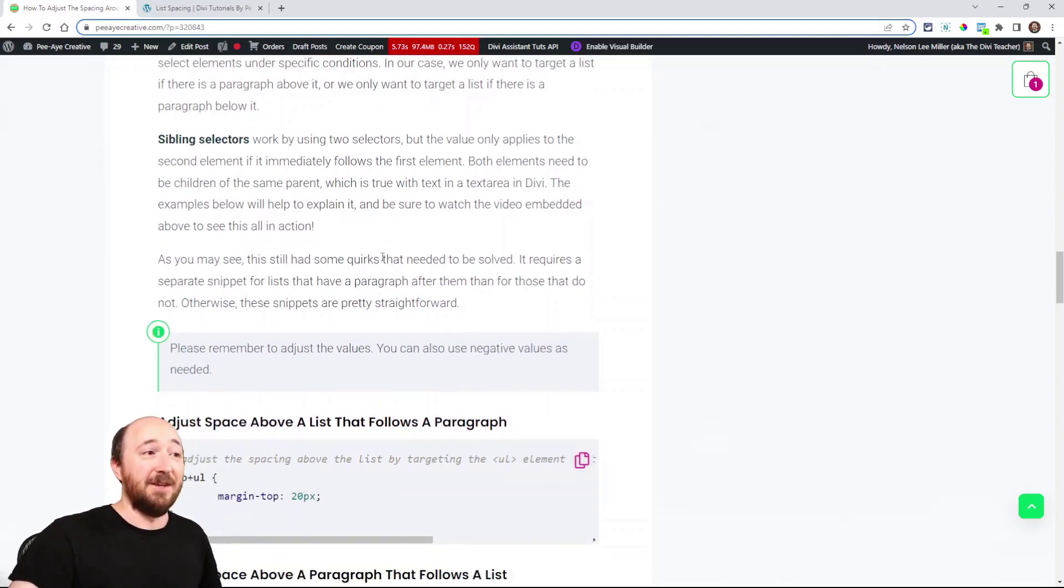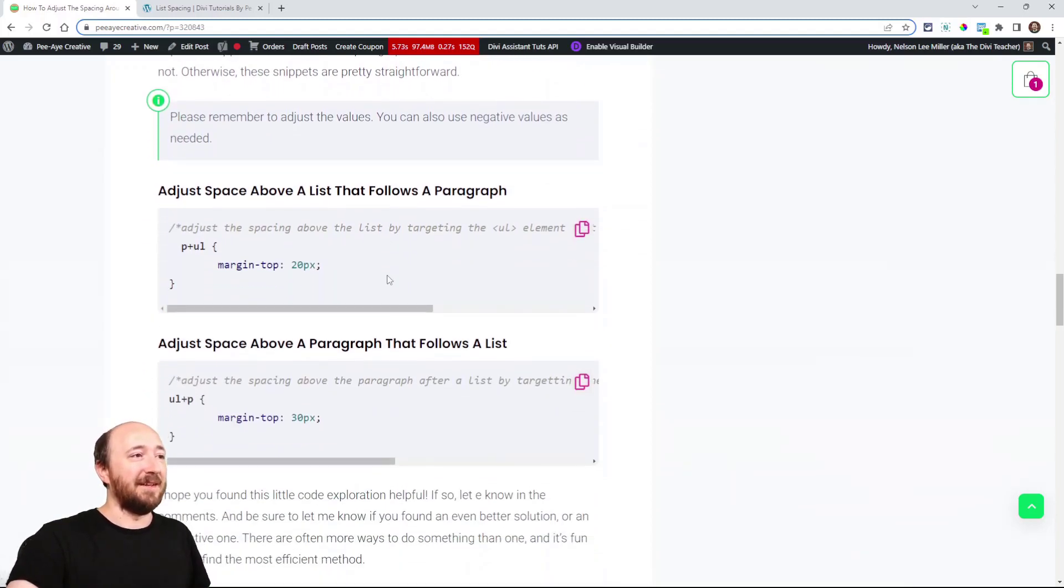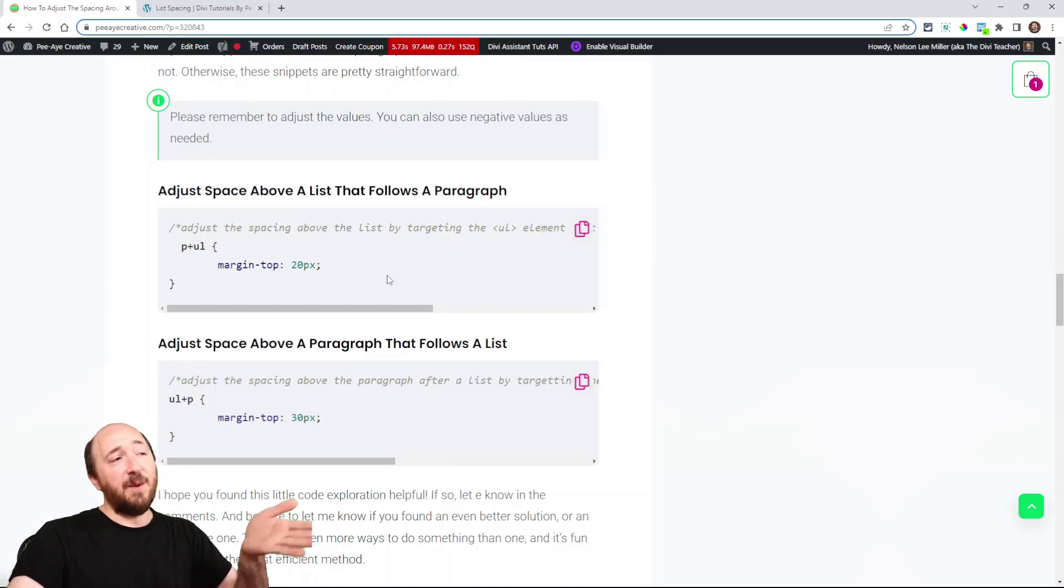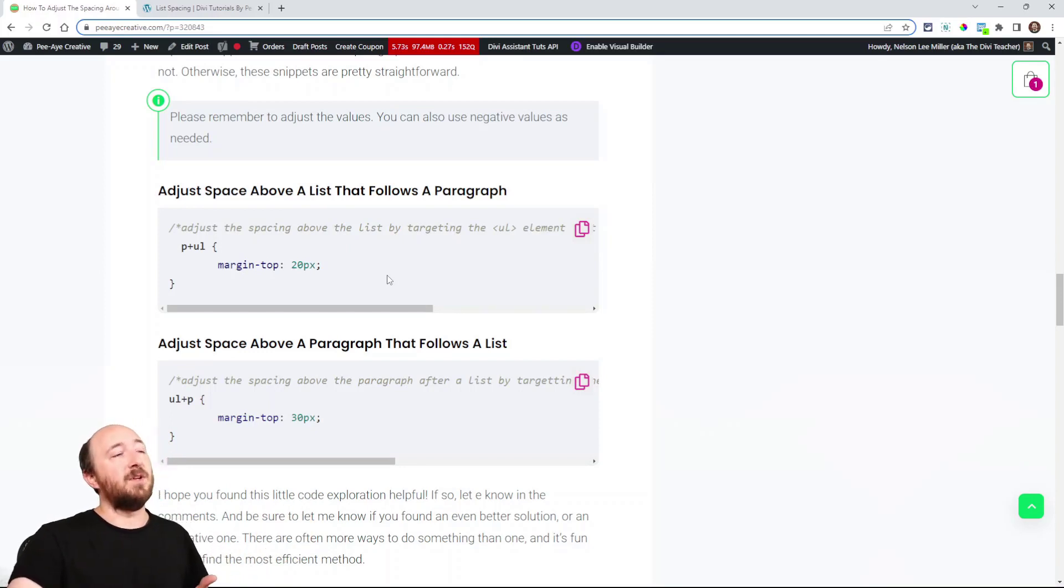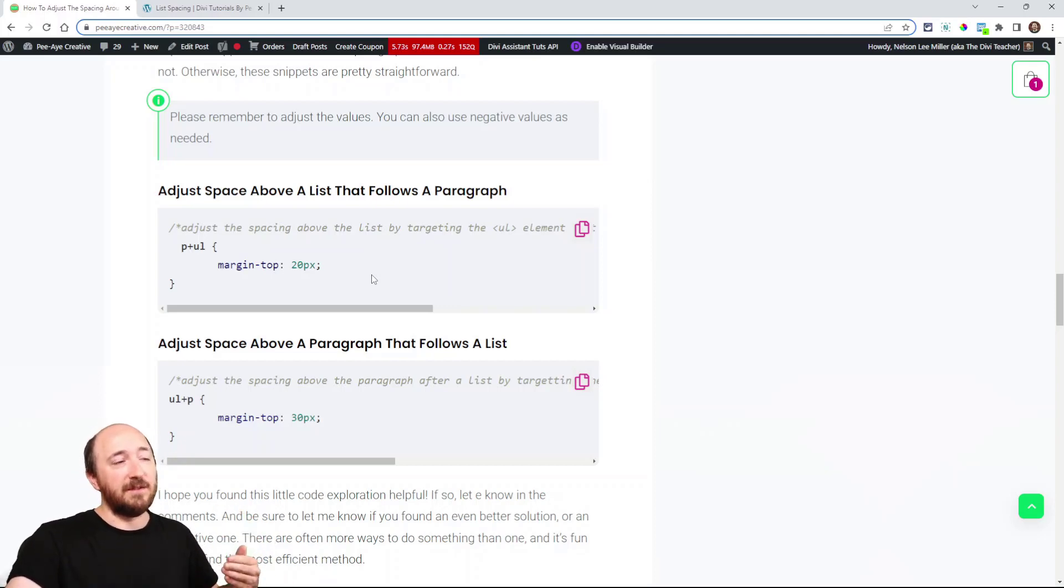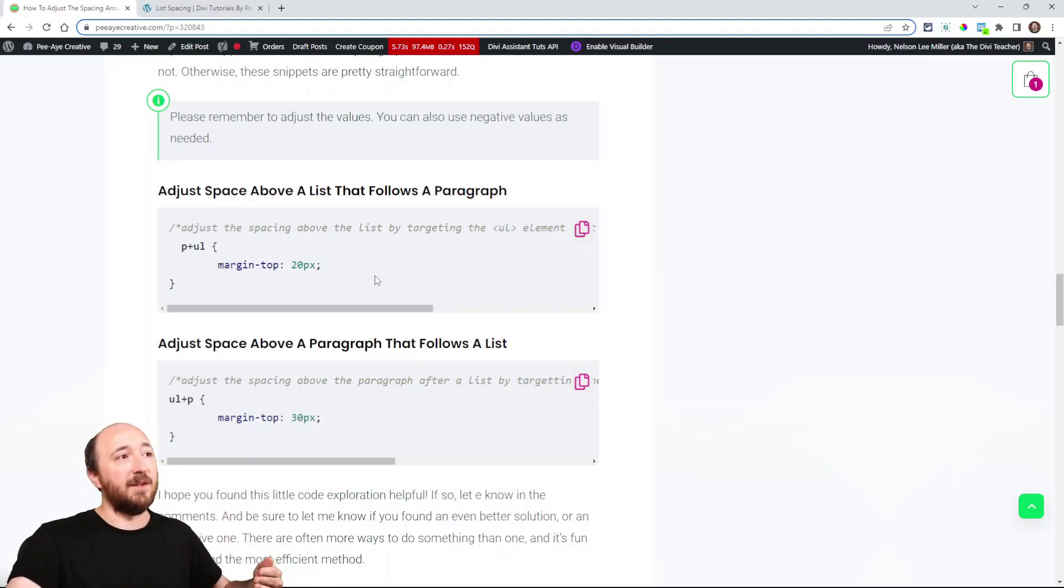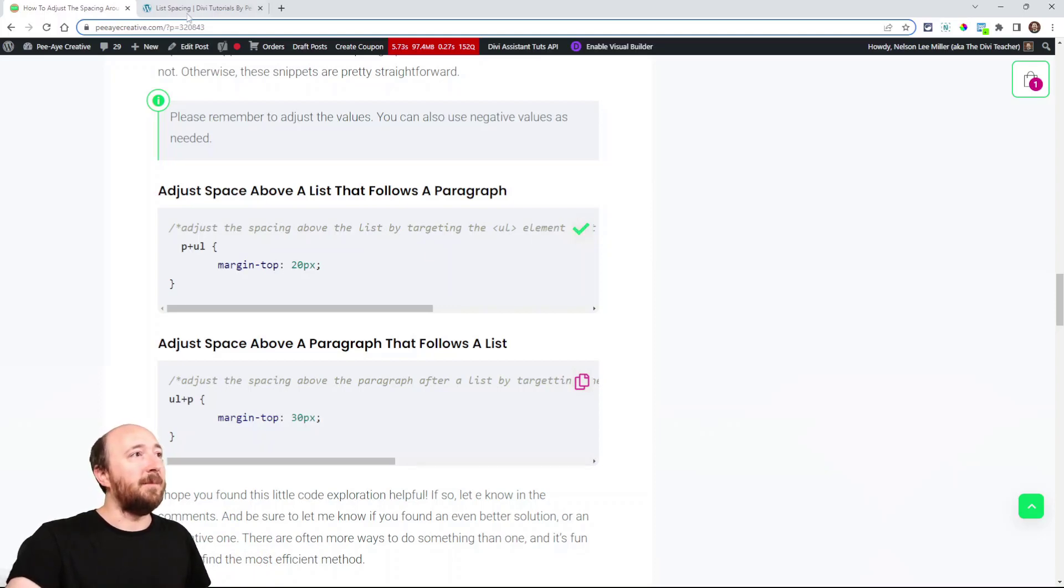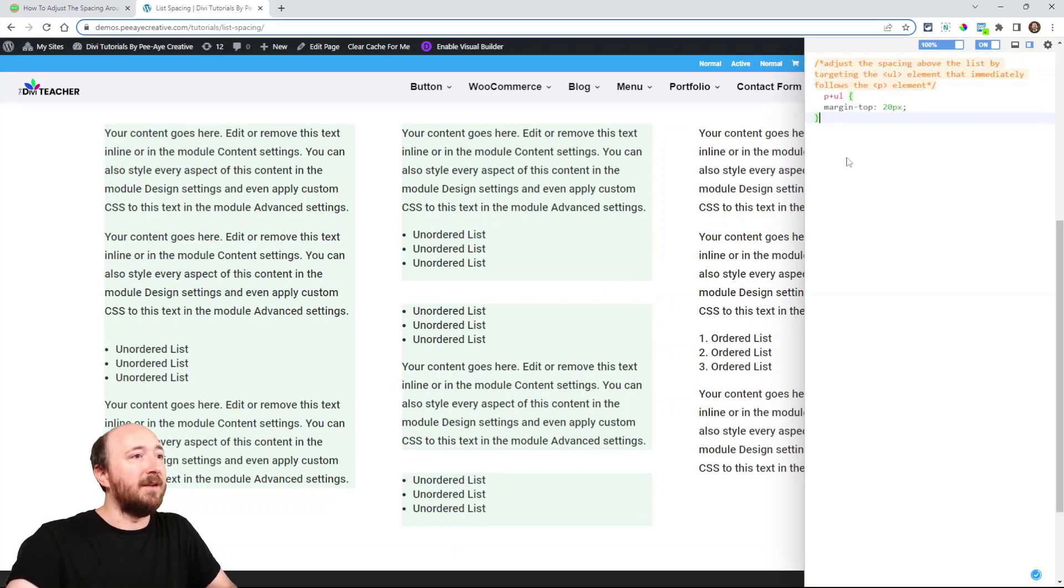So let's look at an example. I know that can be a lot to take in. So here's the first one. Adjust space above a list that follows a paragraph. Hmm. Okay. So we're putting space or adjusting it more or less, the space above a list. So above an ordered list or a numbered list that follows a paragraph. So let's try that one. Copy that. We'll go over here. We have a defaults again. So we'll paste that in. Oh, there you go.